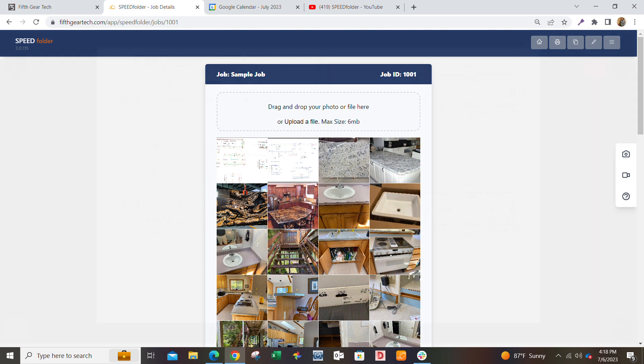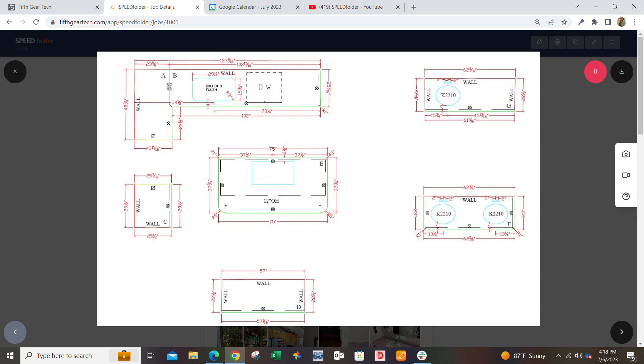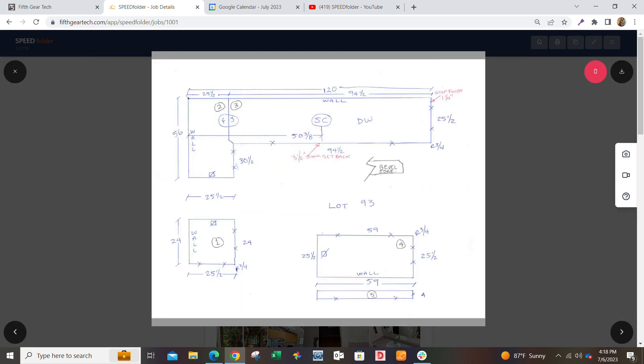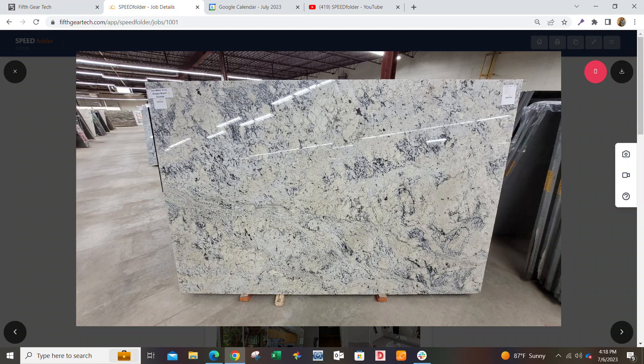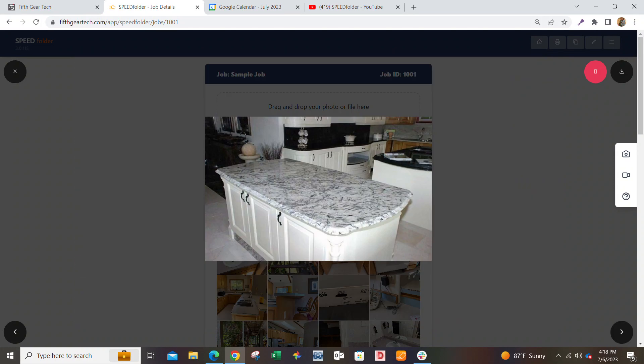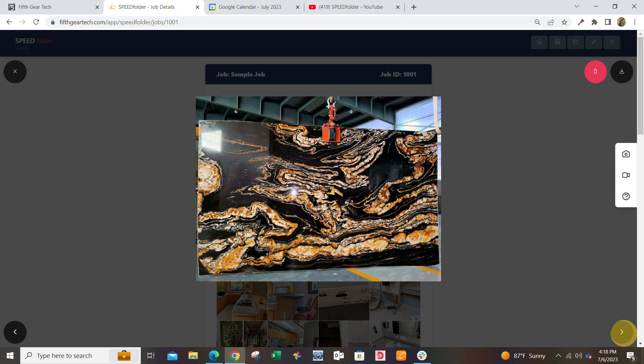So let me show you a few things real quick. Here's your pictures. You can go ahead and get pictures of your drawings. You can get photos of the slabs the customer selected in here. You can get finished job photos.